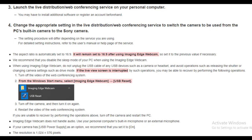Step 3: launch the live distribution or web conferencing service on your personal computer. You may have to install additional software or register an account beforehand. Step 4: change the appropriate setting in the live distribution or web conferencing service to switch the camera from the PC's built-in camera to the Sony camera. The aspect ratio is automatically set to 16 by 9.